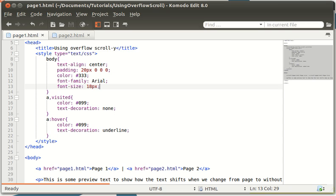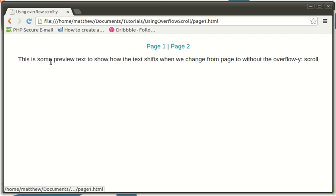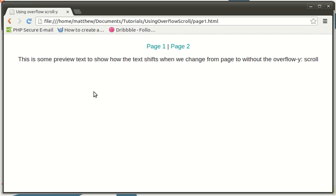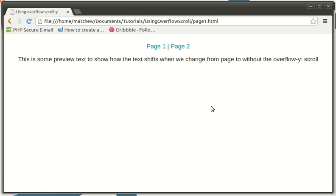So let's just demonstrate what this is all about. So here I'm on page one in my web browser. As you can see, we have links to page one and page two. This is some preview text to show how the text shifts when we change from page to page two. So I've probably written that wrong but that doesn't matter.